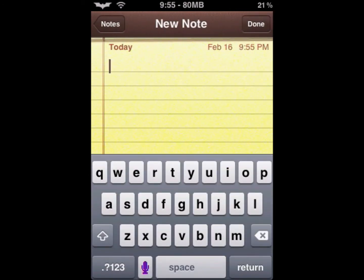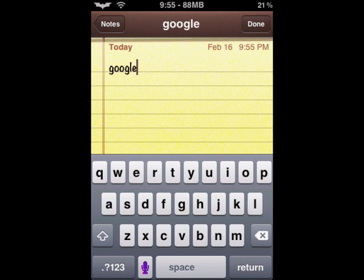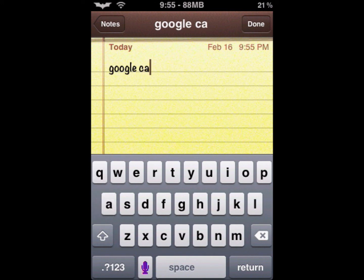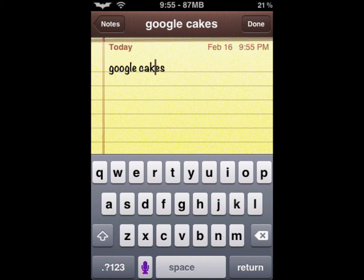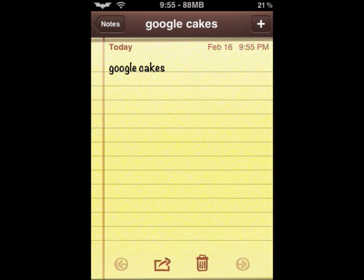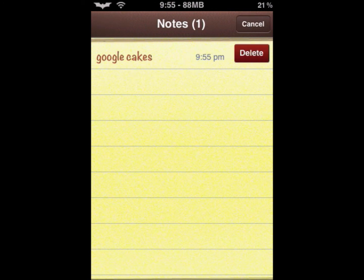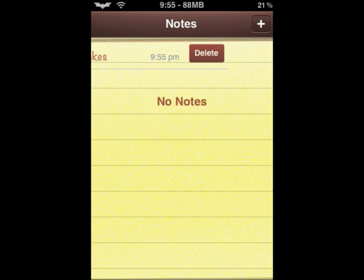So let's say I just type 'Google' and I forgot a letter — swipe over, done. I just typed that. Thanks for watching.